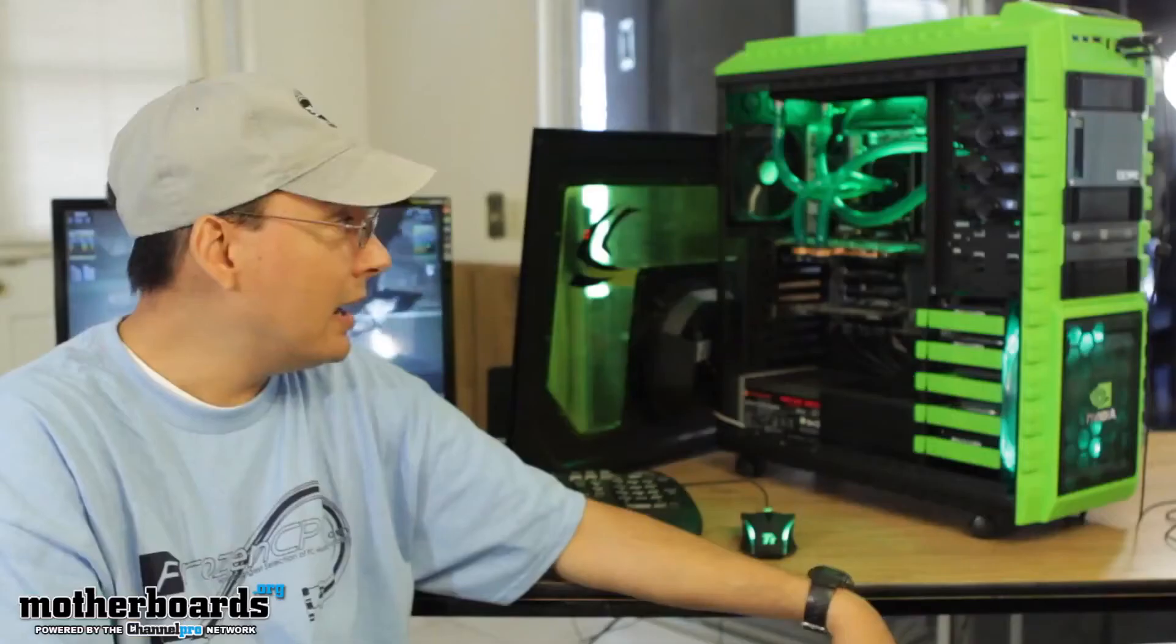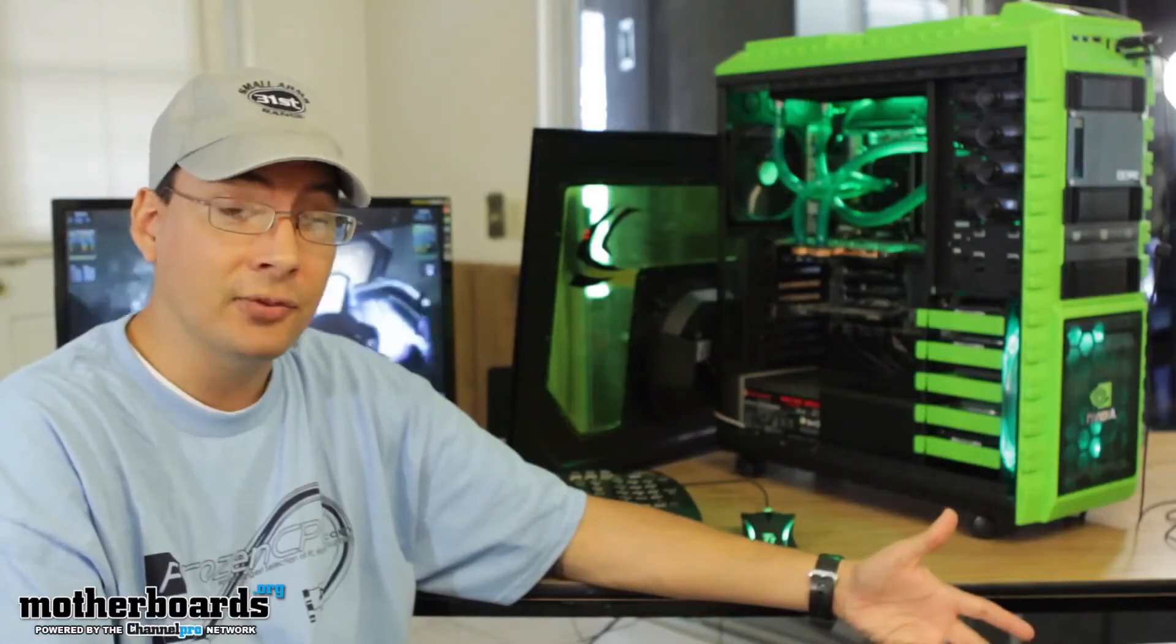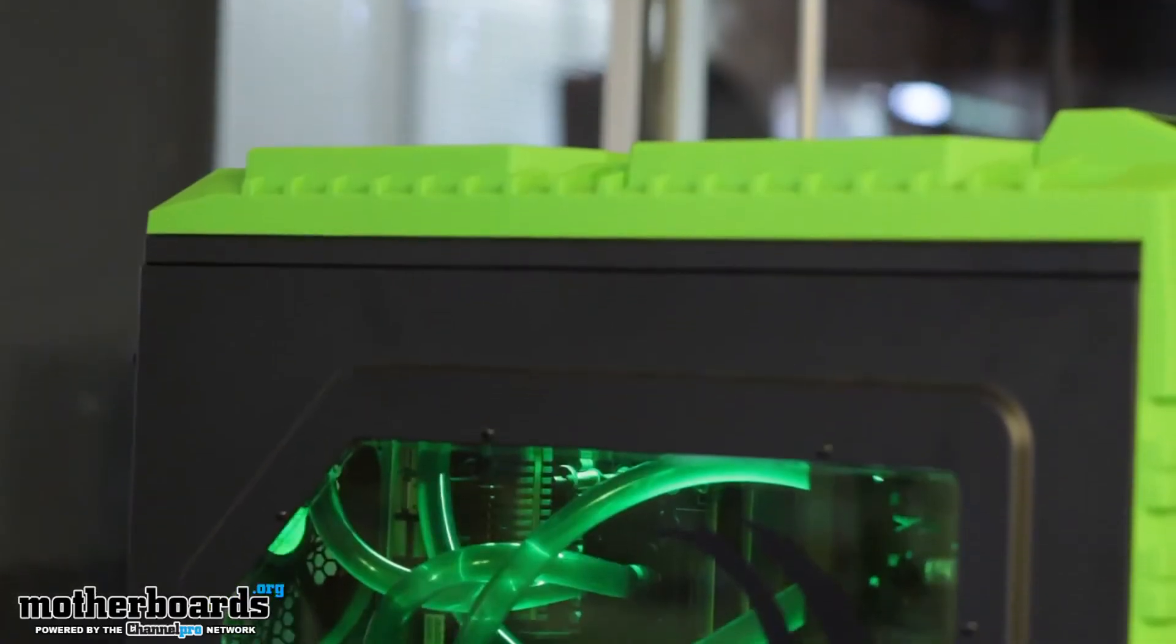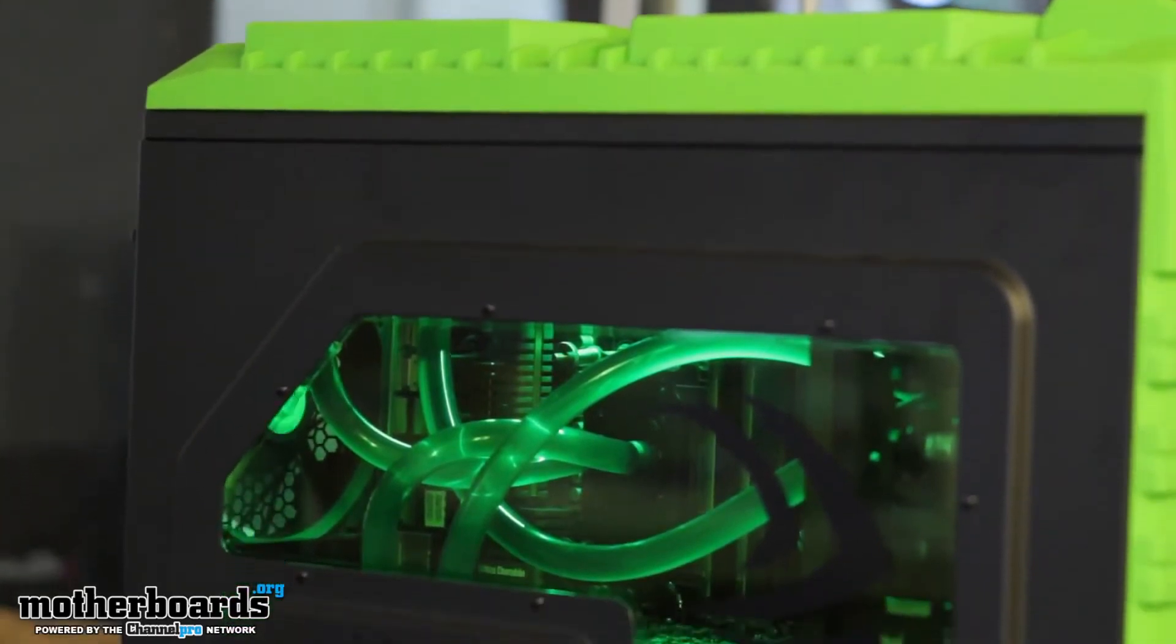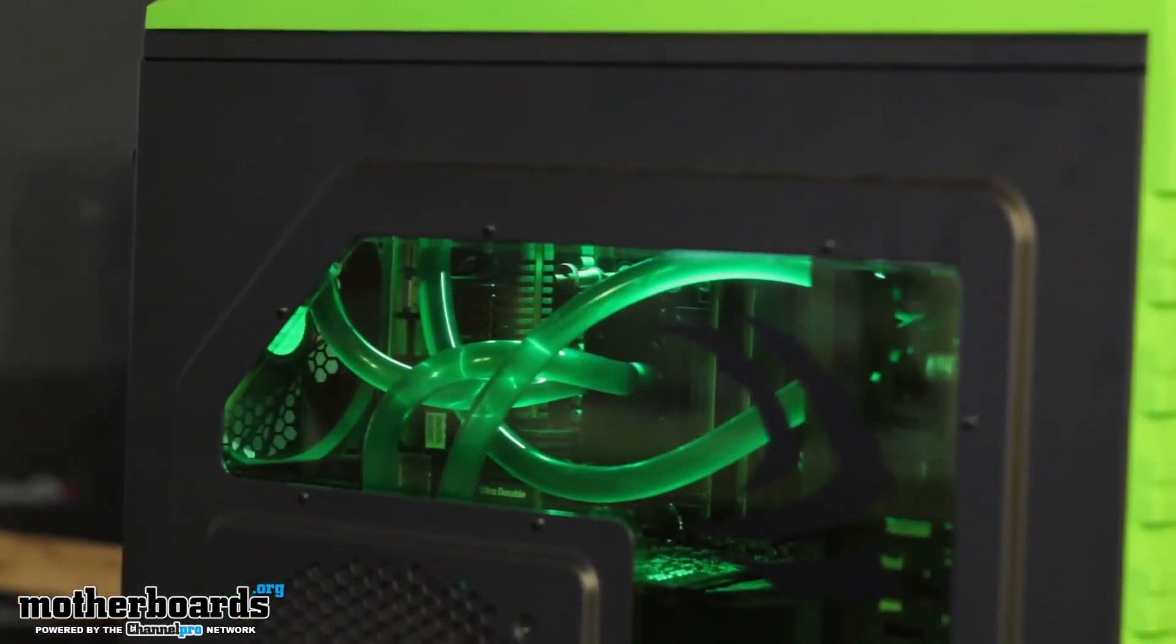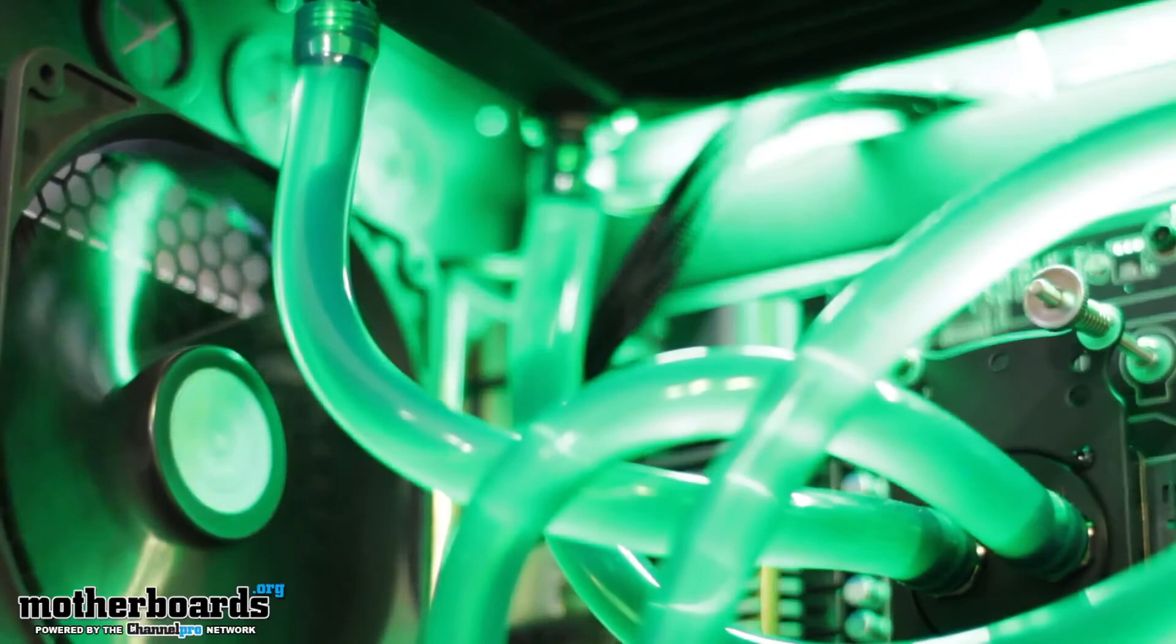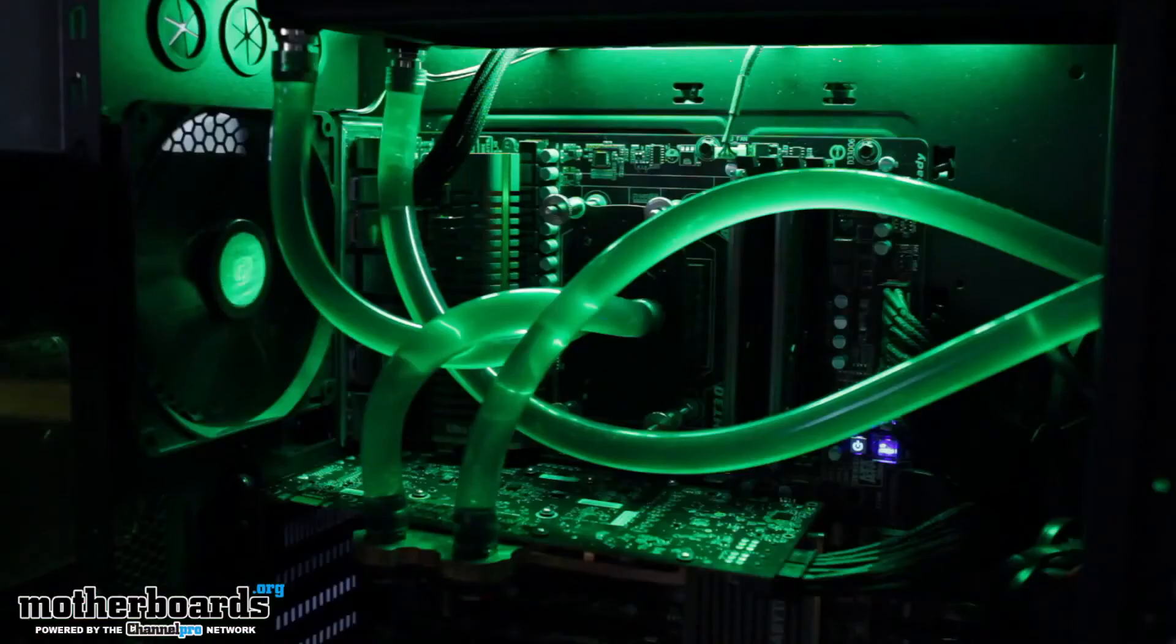But like I said, I'm kind of a novice. This is my first time doing a full water cooling setup like this and it wasn't actually all that difficult. I managed to do it in about four, four and a half hours and it performs really well.